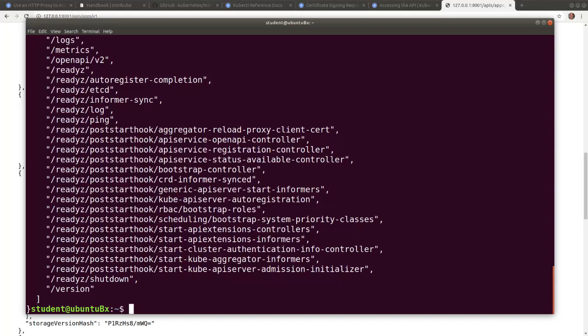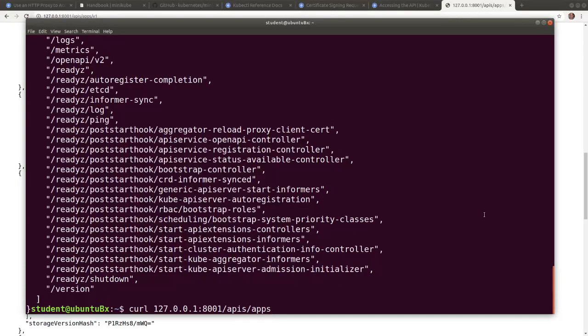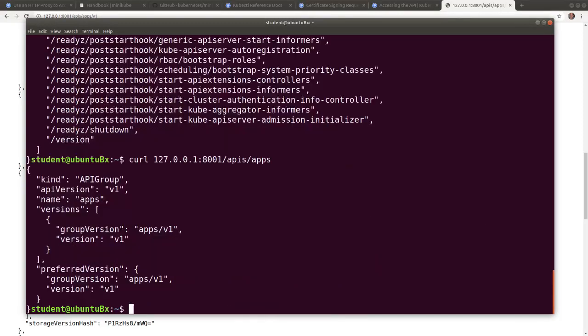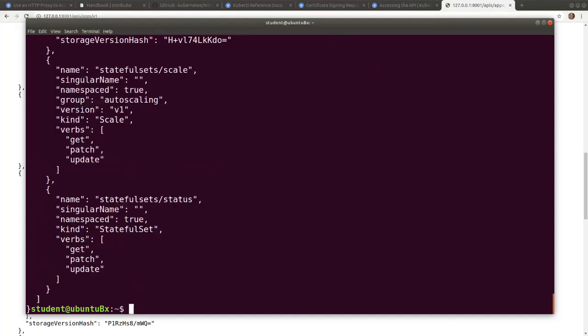We notice that it displays a list of the API groups identical with the list displayed earlier in the browser. We can pick any resource group, such as APIs apps. We can add /v1 to see a listing of the objects included in the apps/v1 group.